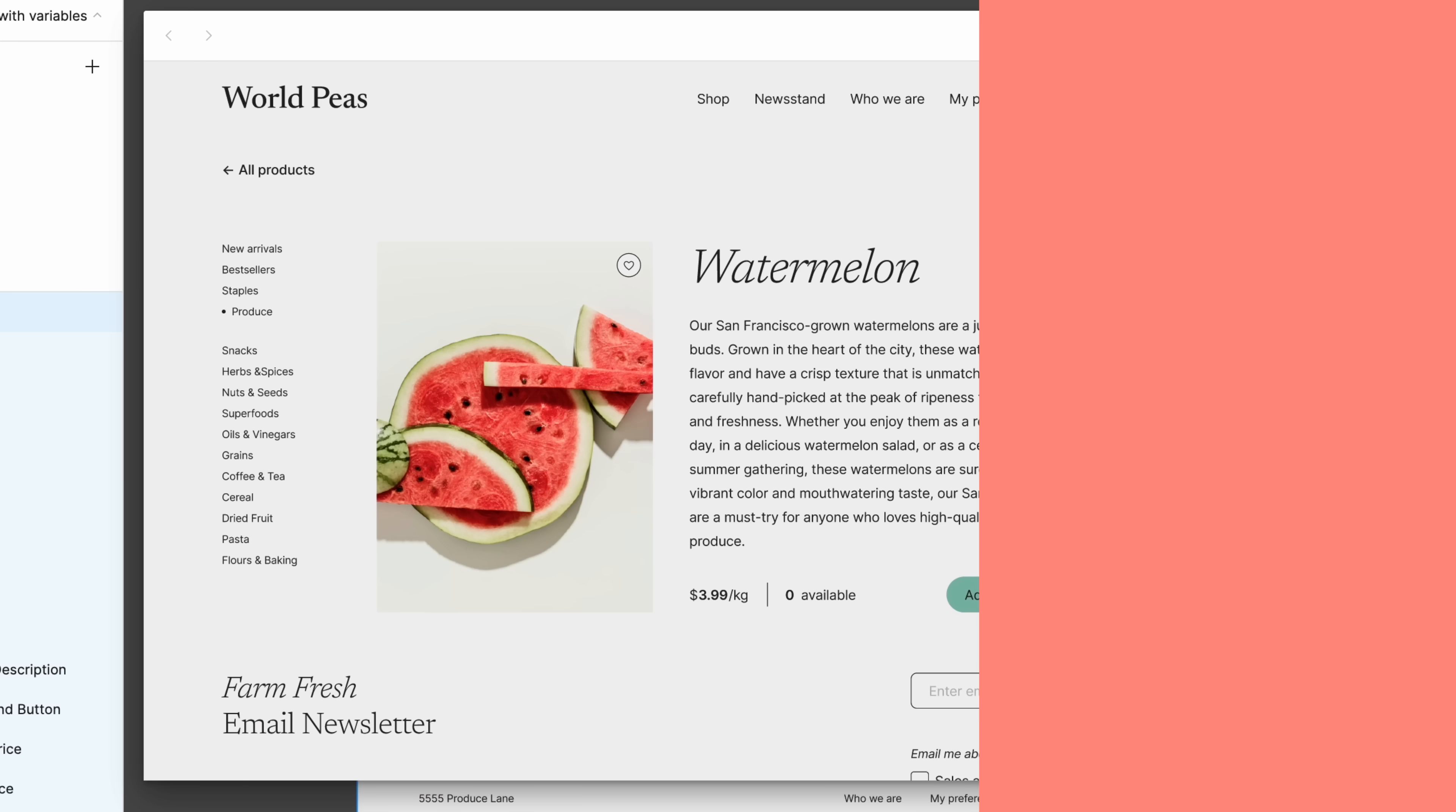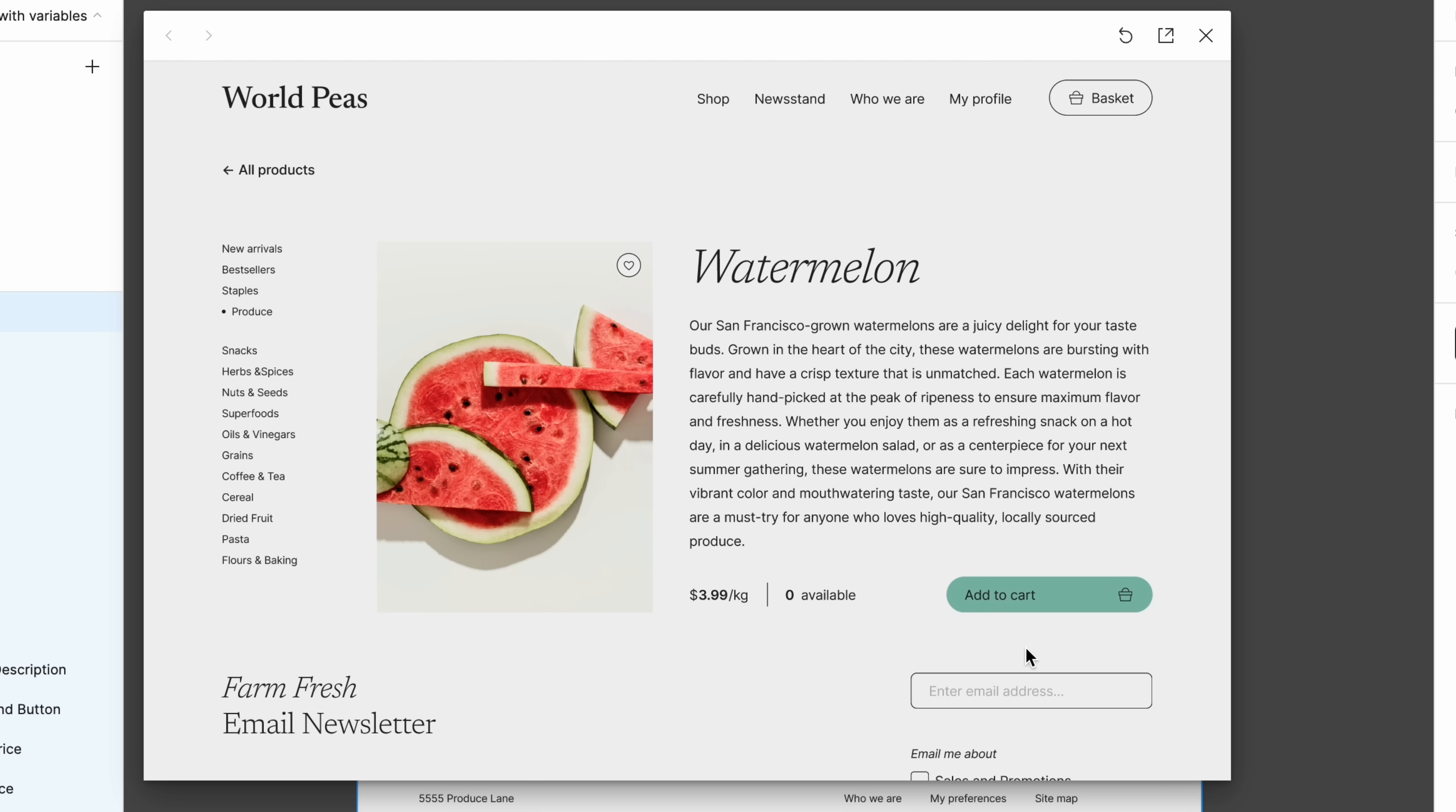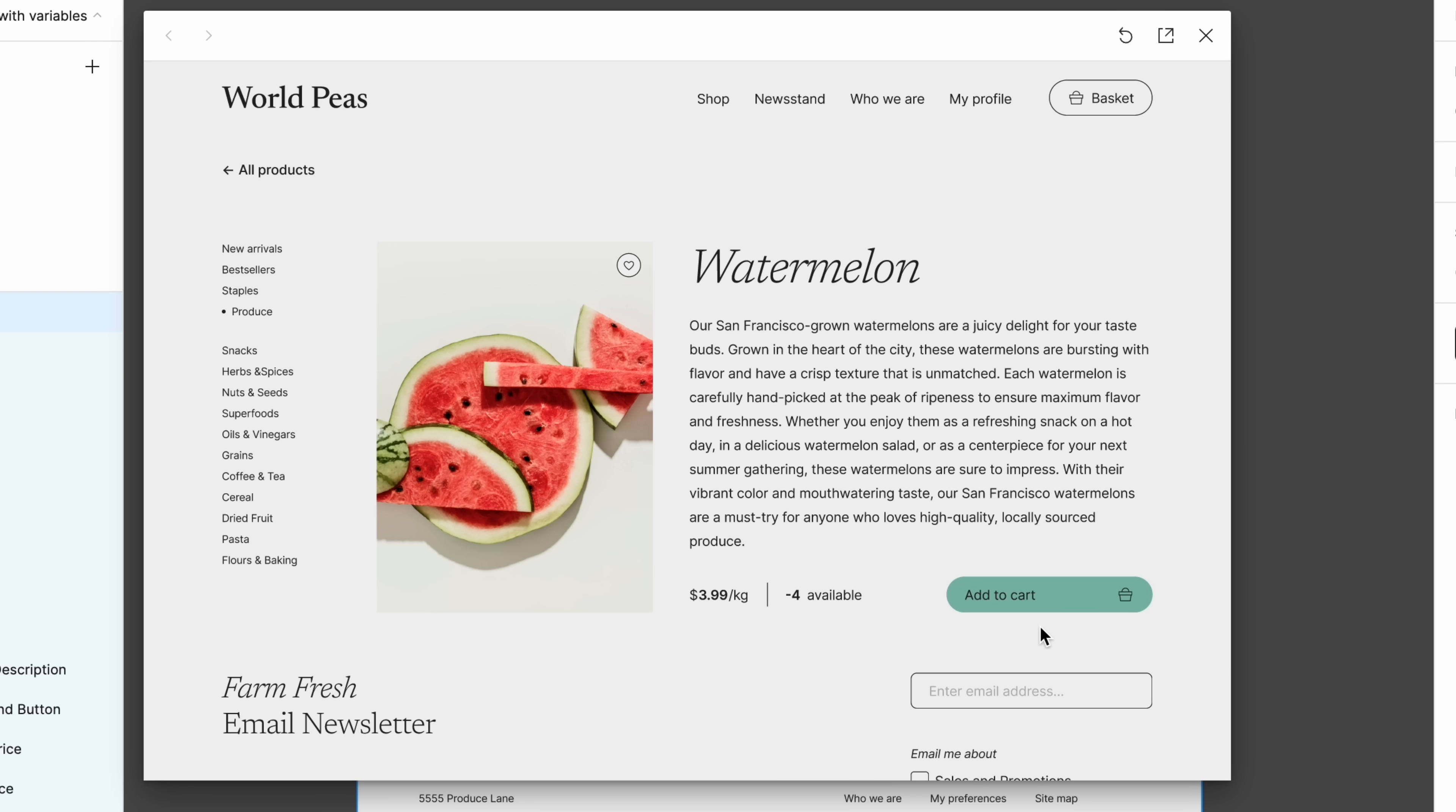Looking at our design, what more can we do? It looks like if we keep clicking the Add to Cart button, the number of available watermelons goes into negative numbers. To prevent this, let's add a conditional.